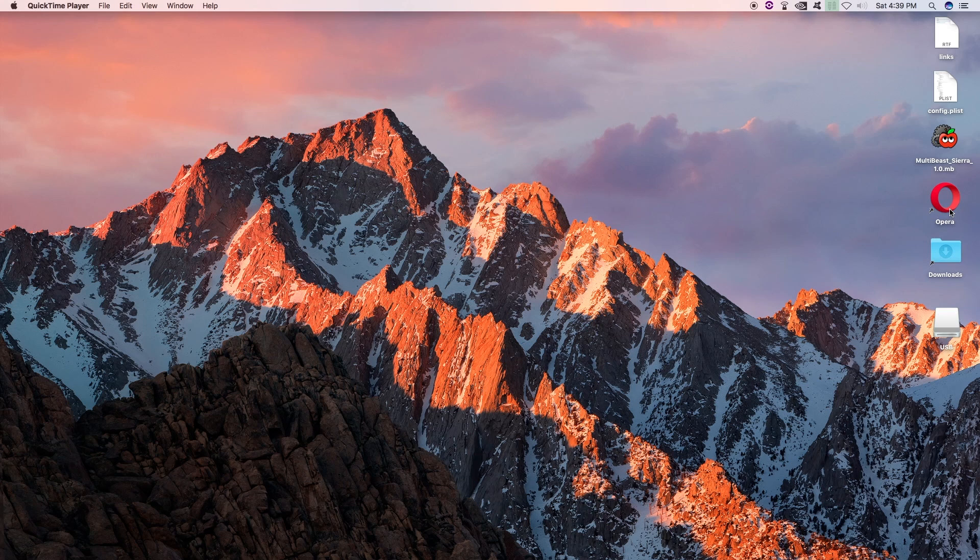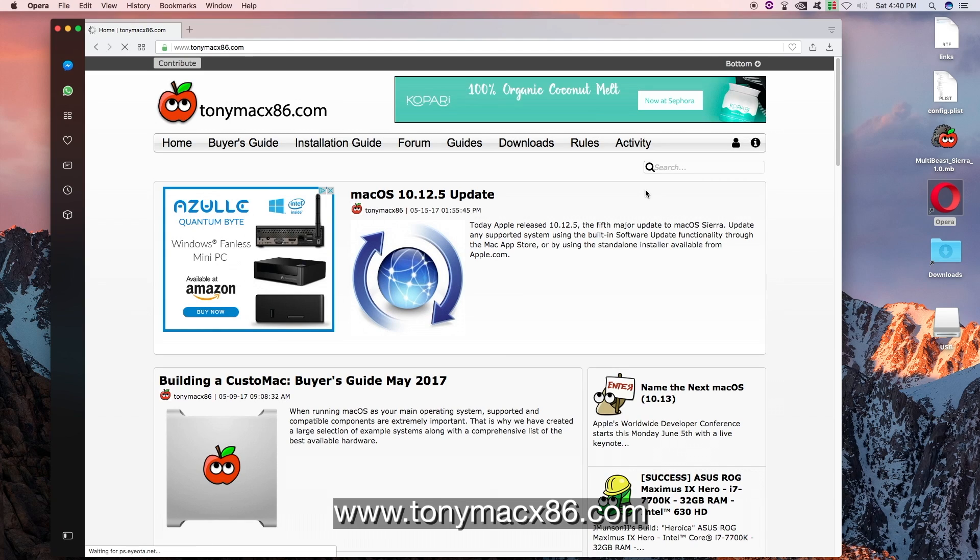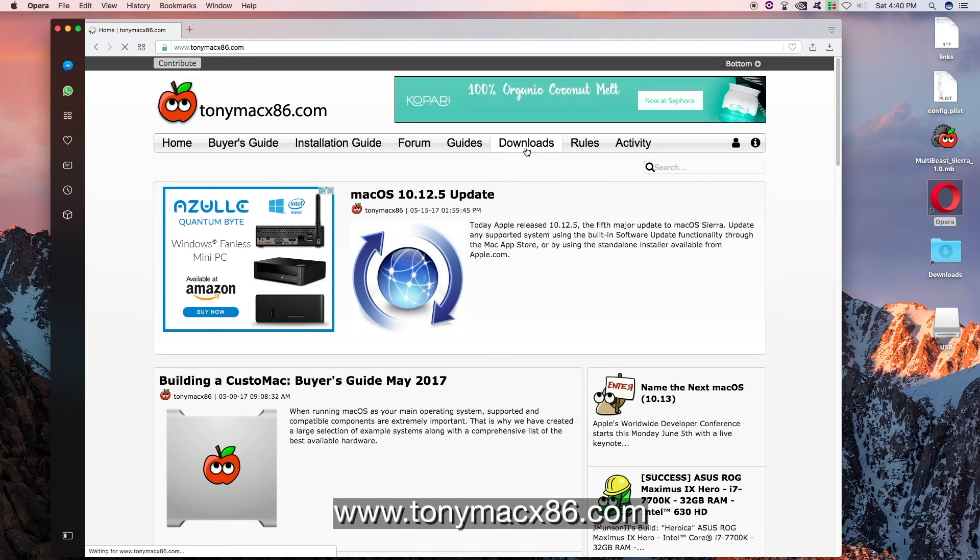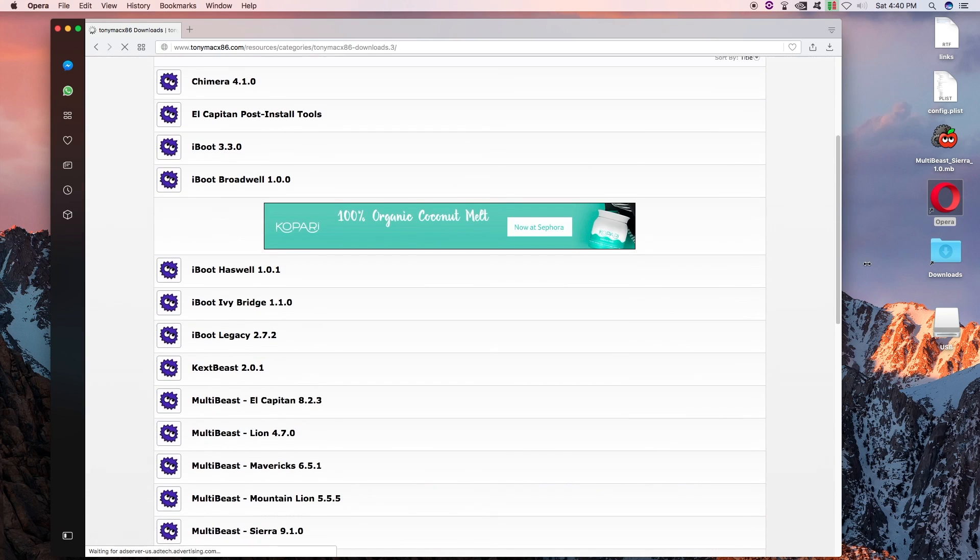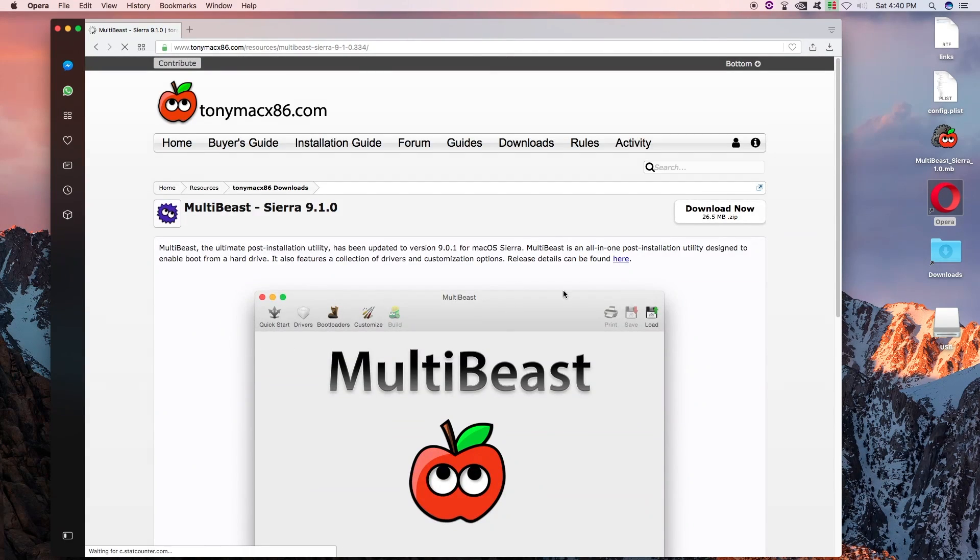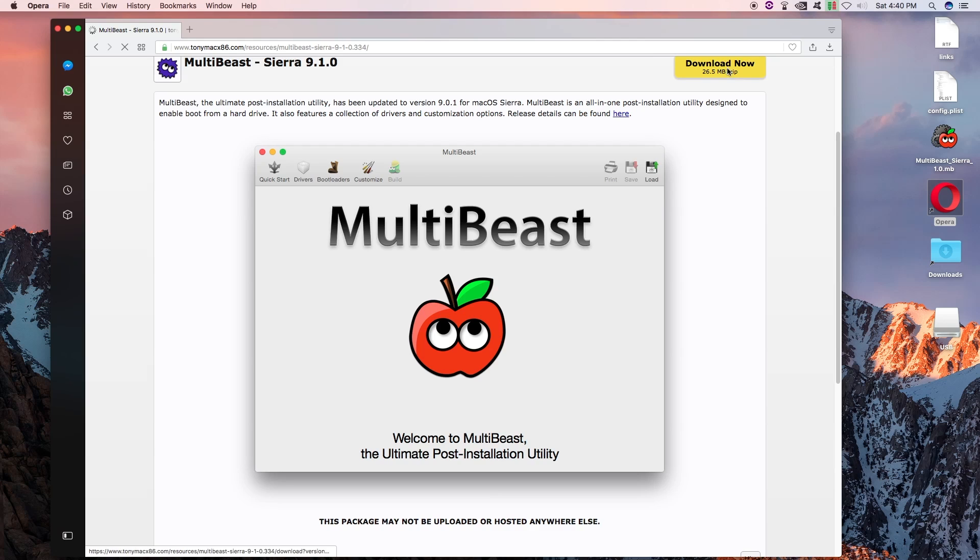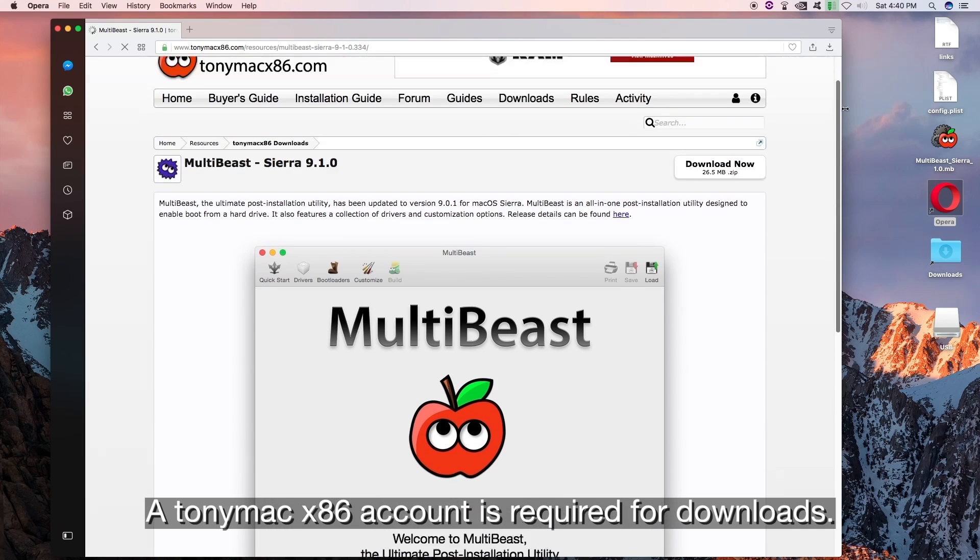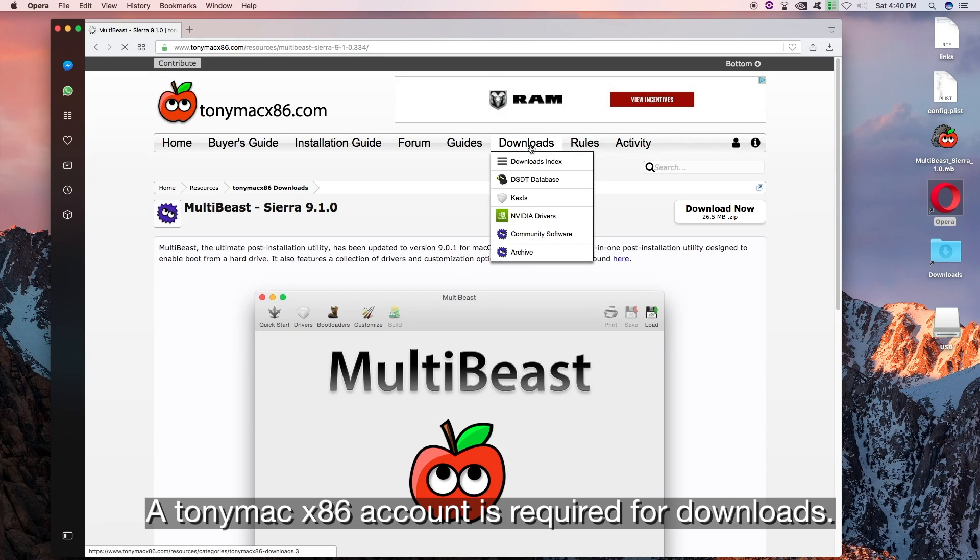Now let's download some goodies that we are going to need. So let's go to TonyMacX86.com. Go to Downloads. And let's see what we got. We will need MultiBeast 9.1.0 for Sierra. So let's go ahead and download that. And remember you have to create an account with TonyMacX86.com so that way you can actually download things. And these are good user forums. They have a ton of information. So feel free to ask questions. These guys are very helpful.